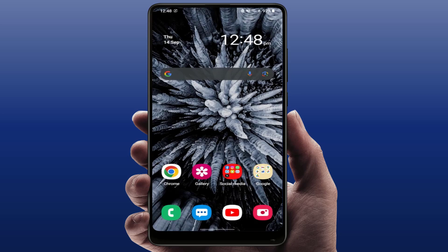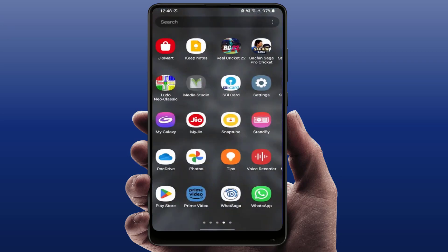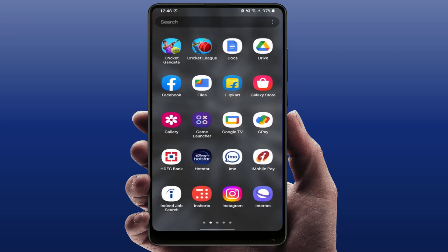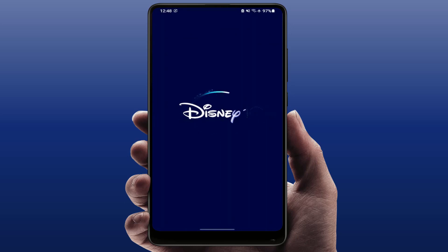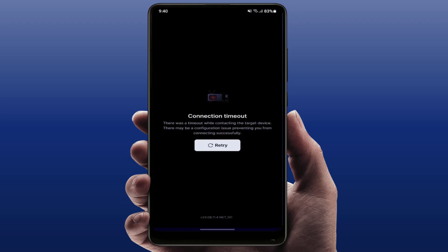Hello guys, hope you all are doing well. Today I am back with one of the most interesting videos. In this tutorial, we will learn how to fix your Hotstar error on your Android device. When you are opening the Hotstar app, you are facing this type of error — as you can see on my screen — connection timeout.